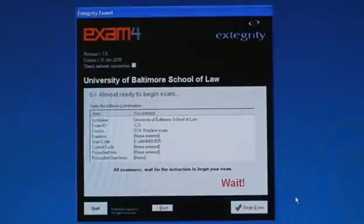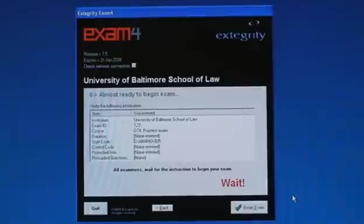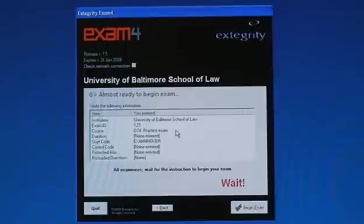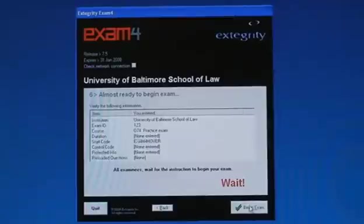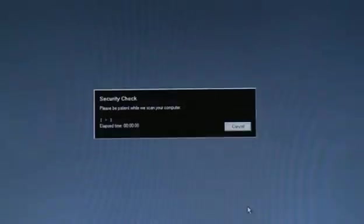This is the screen where you're supposed to wait. It tells you your exam ID number and the course that you're taking it with. And then when the proctor tells you you can begin your exam, click begin exam.